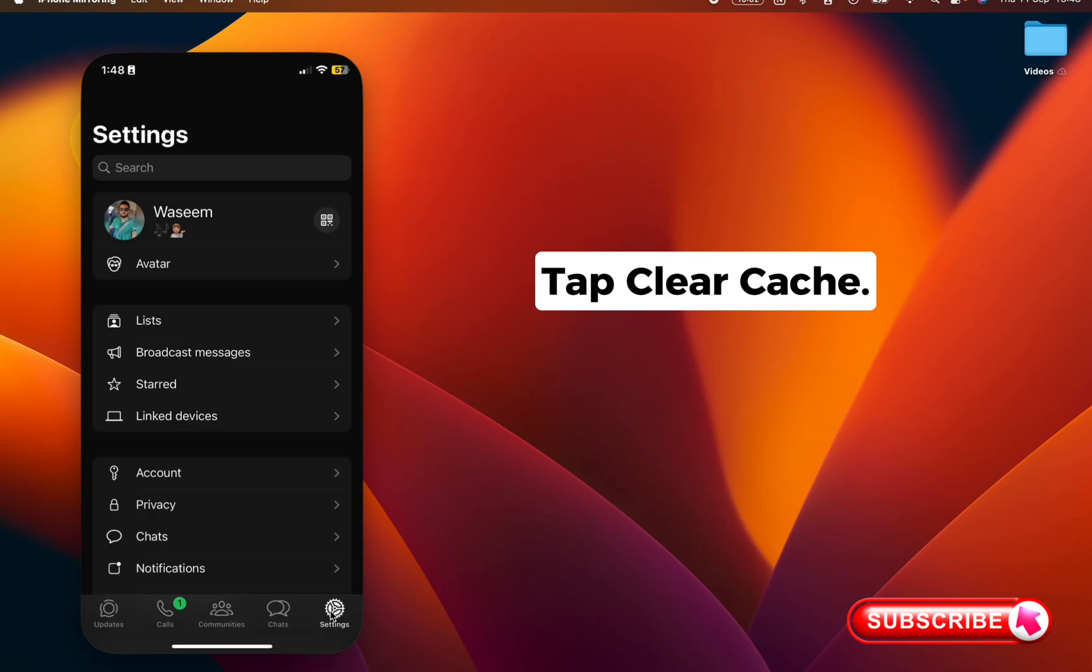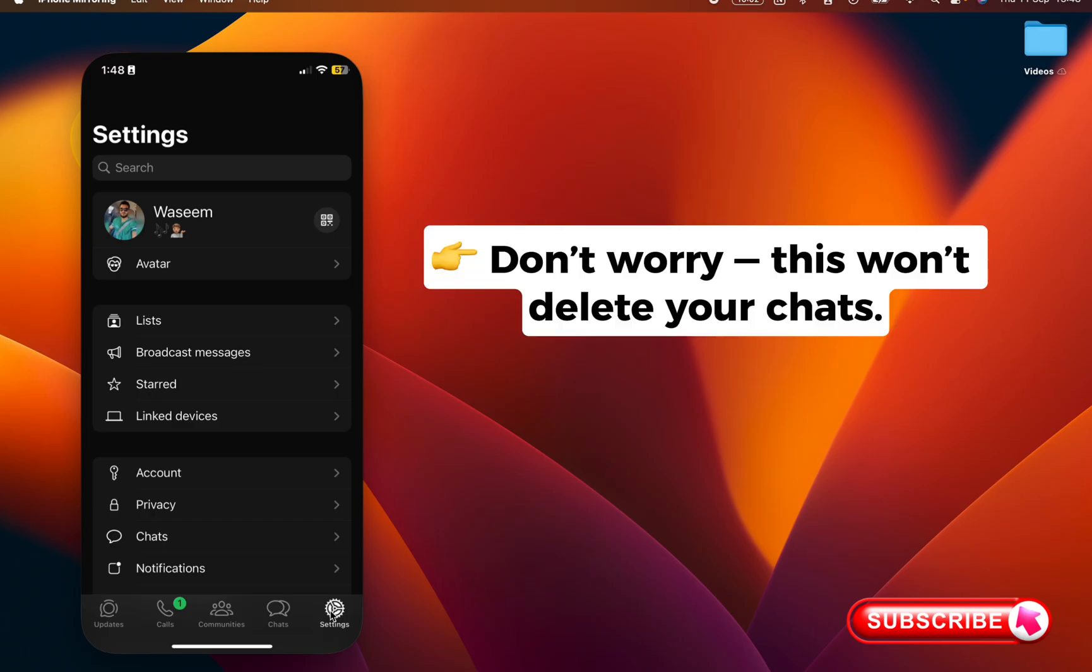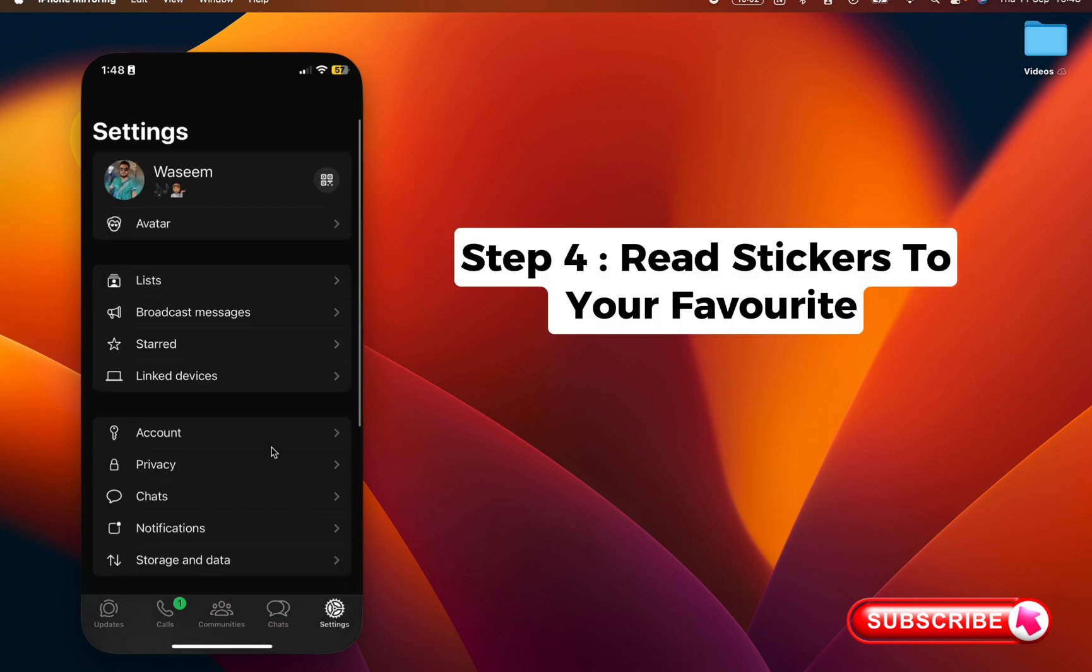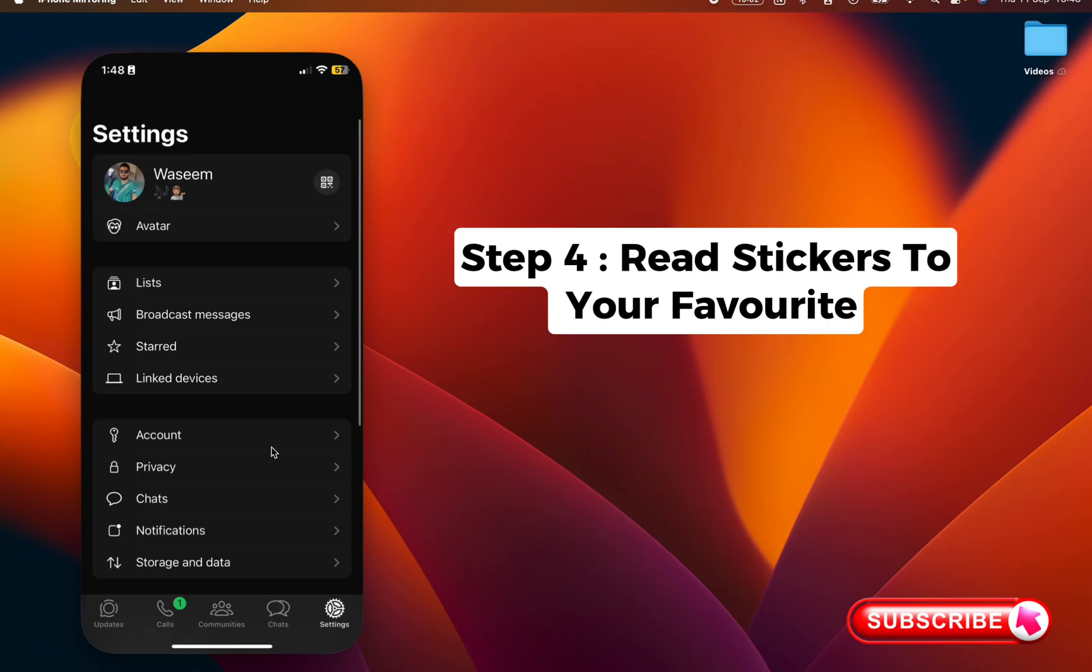Don't worry, this won't delete your chats, only delete temporary files. Step 4: Re-add stickers to your favorite. Sometimes stickers get unseen.